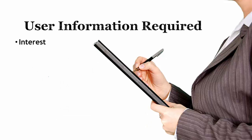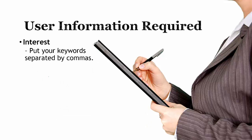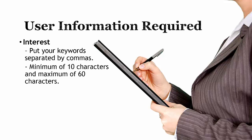Interest: put your keywords separated by commas, minimum of 10 characters and maximum of 60 characters long. For example, occupation, company.